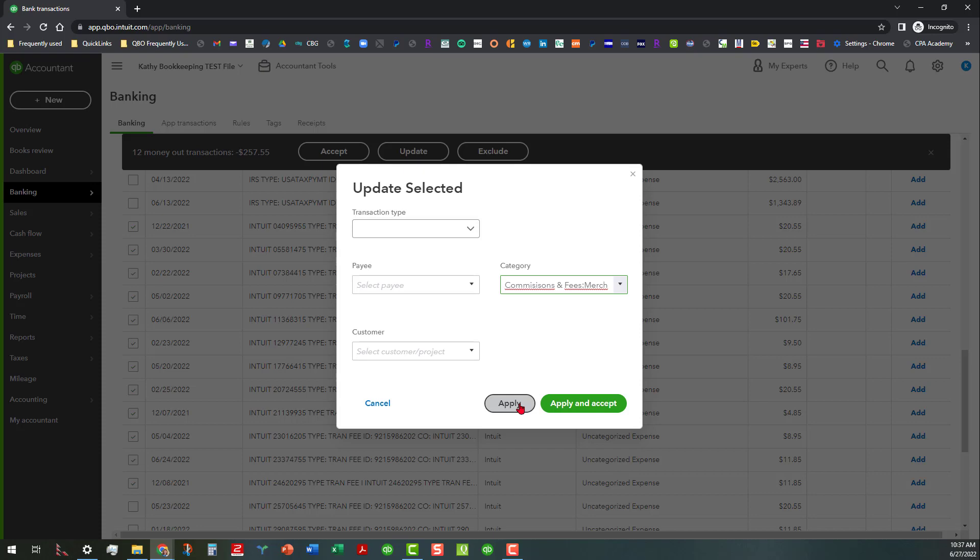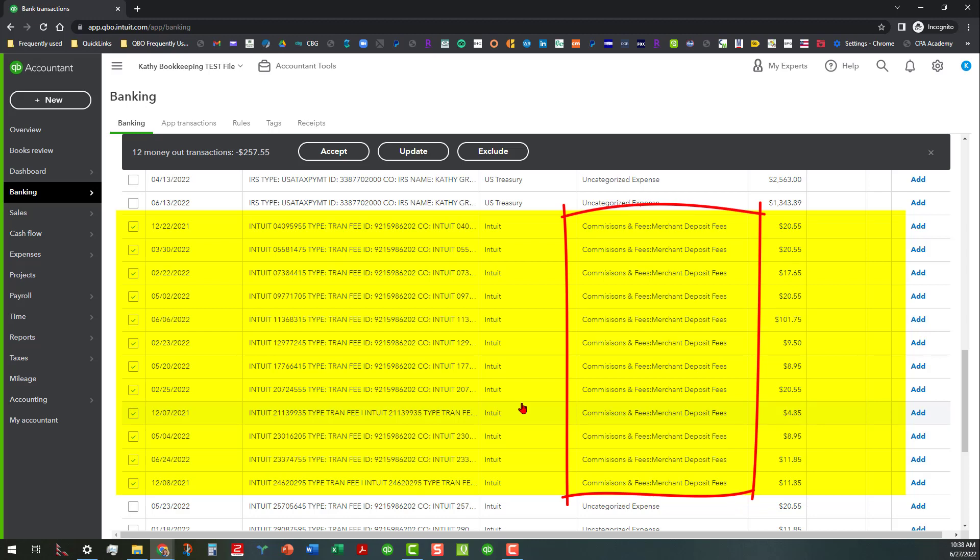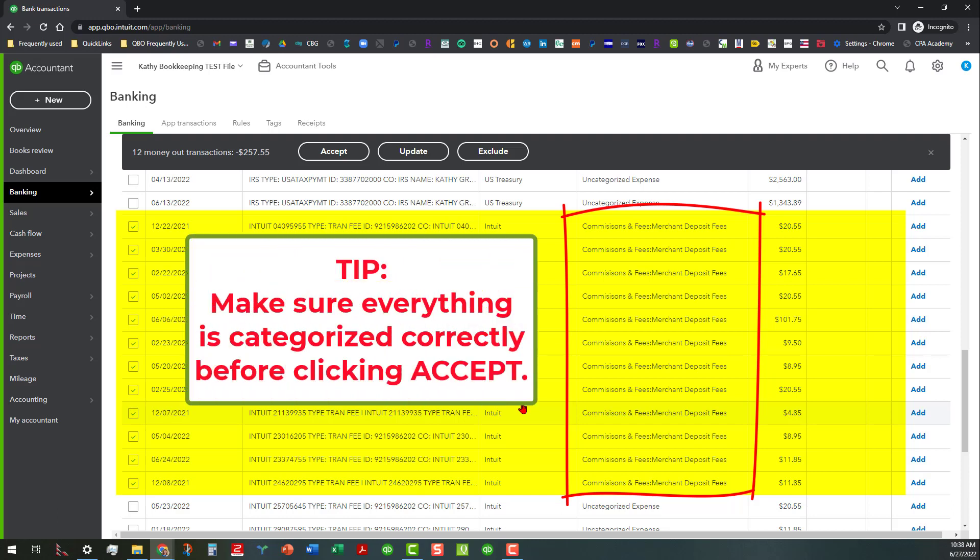I'm going to go ahead and click on apply, and as you can see that changes those categories and those still remain checked in the register. So that's probably one of the things I'll recommend you do: make sure those are categorized correctly before you go ahead and blanket accept them.